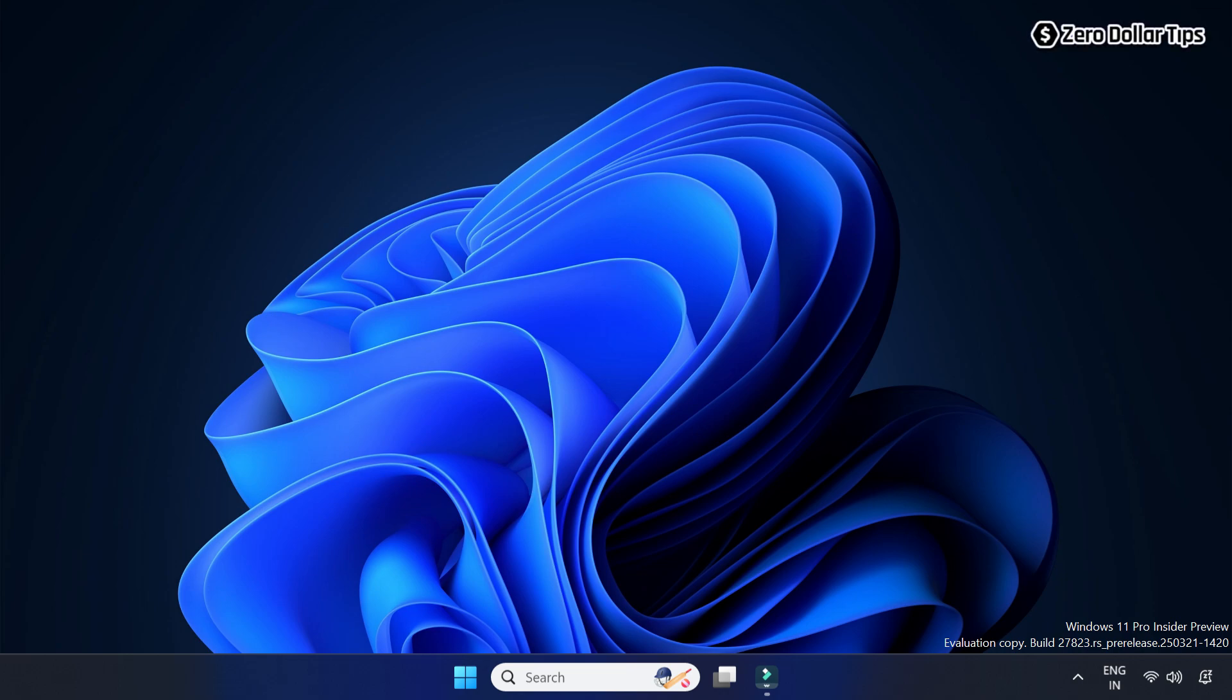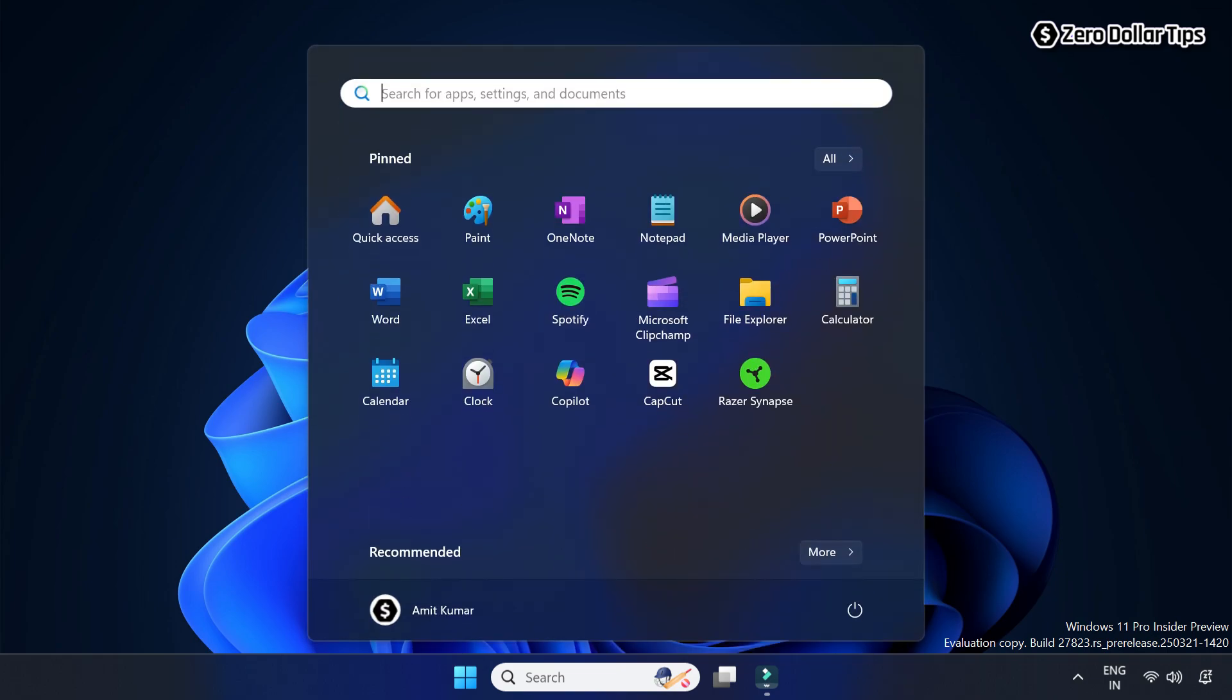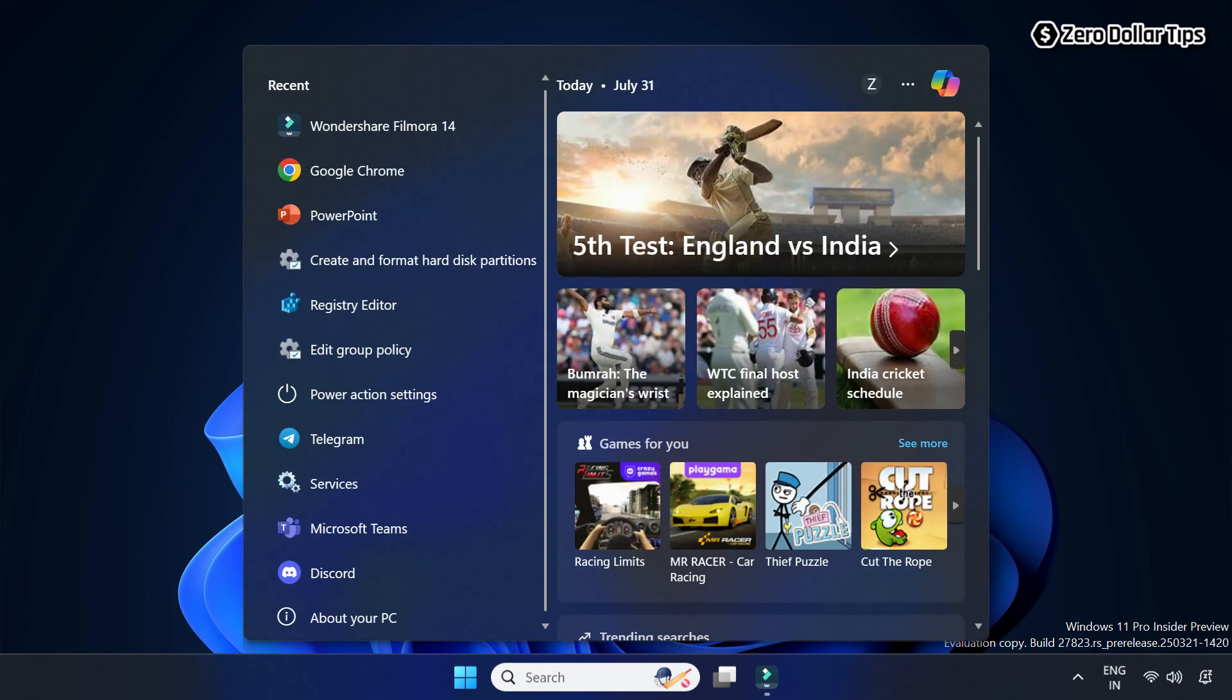Hi guys, if your Windows 11 start menu keeps opening by itself randomly, then let's see how to fix it. So here is the first method.